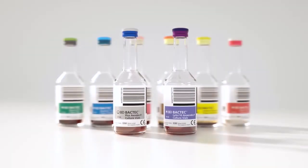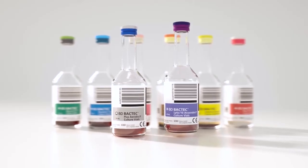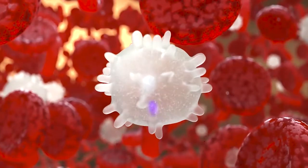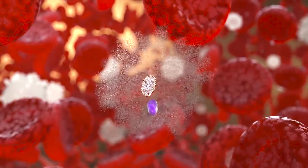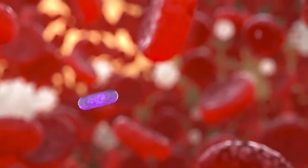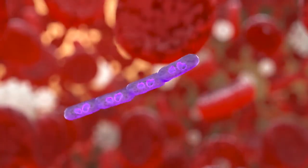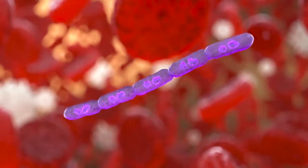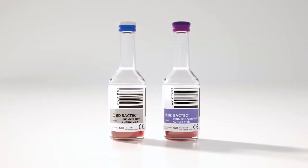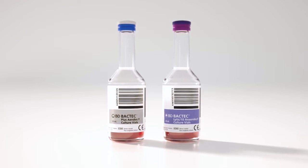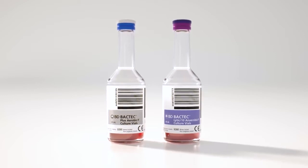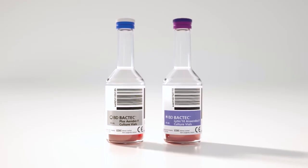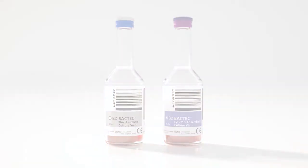The BD Backtech lytic anaerobic medium contains saponin, which promotes lysis of white blood cells, releasing intracellular microorganisms that are now able to replicate. The combination of the BD Backtech plus aerobic and lytic anaerobic media allows for improved time to detection and recovery of both aerobic and anaerobic organisms.